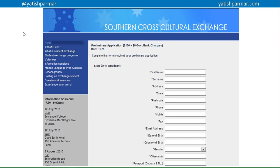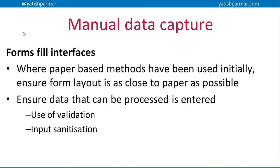A forms fill interface is something like a bunch of text boxes, drop-down menus, radio buttons, checkboxes, etc., that just need to be completed as you enter the data into the system. With a forms fill interface where you have the person manually entering data, you need to make sure that the form layout on screen is as close to the paper layout as possible. That ensures data can be entered quickly and with few errors.